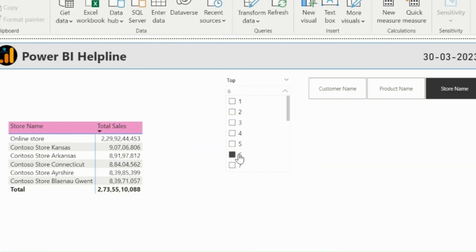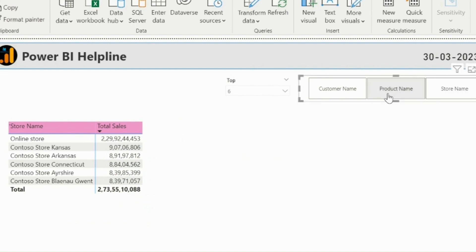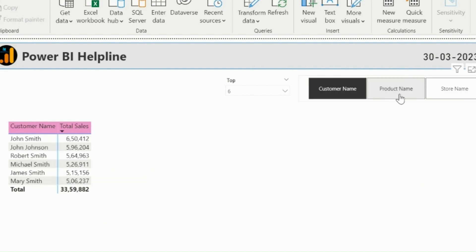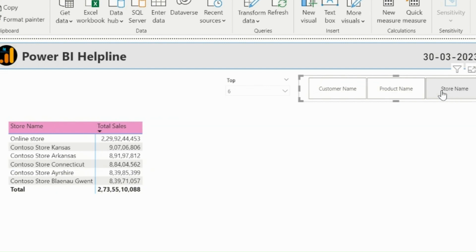Here you can see, I am dynamically selecting the top end for product name, customer name, or stores. And my below table visual is giving me the selected results.